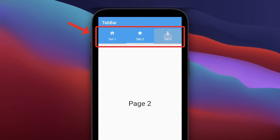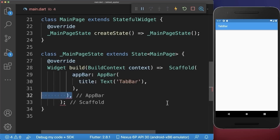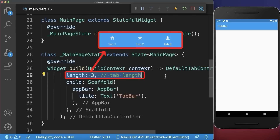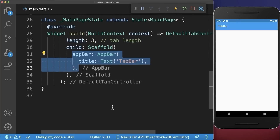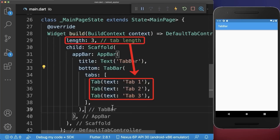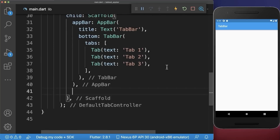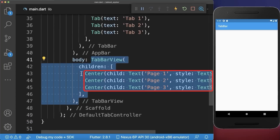How to create a tab bar in Flutter. First, wrap the scaffold widget in a default tab controller widget and supply the length of how many tabs you want. Second, go to the app bar and define the tabs you specified. Lastly, within the scaffold body property create a tab bar view with a page for each of your tabs.